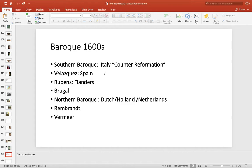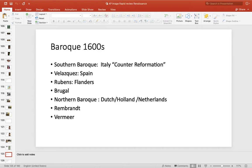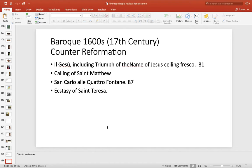Now the Baroque, we've got a few things going on to be aware of here. You've got the Southern Baroque, which is like Italy, almost Catholic counter-reformation. After the religious wars of the Reformation, it's kind of the Catholic comeback. Then you have a few superstar artists you just want to be aware of. Velasquez of Spain, Rubens of Flanders, Bruegel. And then Northern Baroque is Dutch or Holland or the Netherlands. Two superstars, Rembrandt and Vermeer.